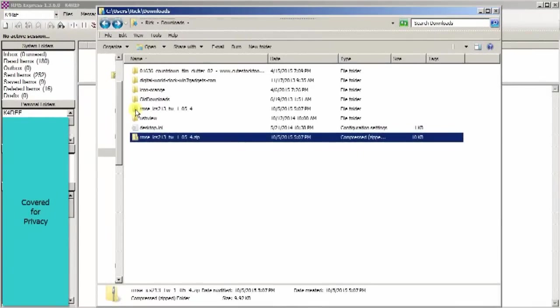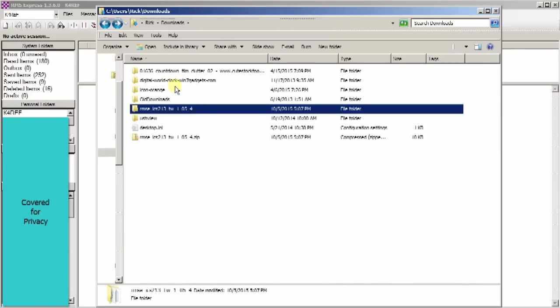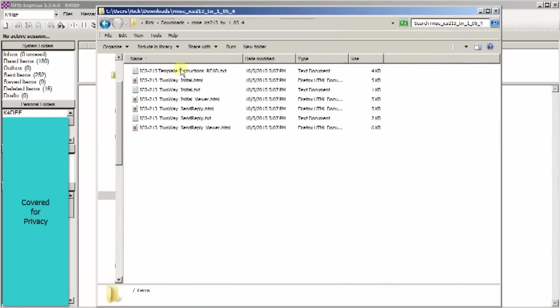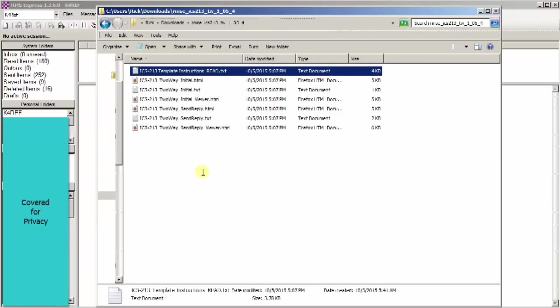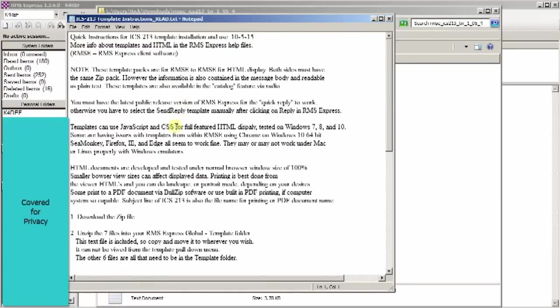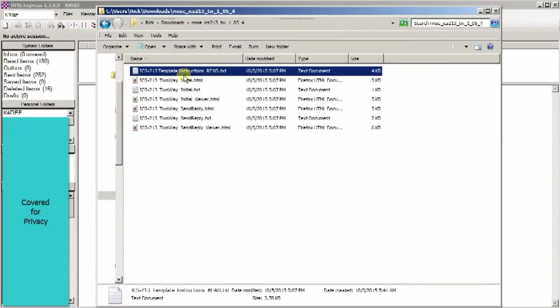When you download your new file, it will look like this. It'll be a zipped file, and after you unzip it with whatever software that you normally use, go ahead and open that folder. Within the folder you'll see six files and a readme file. You can open the readme file and it'll give you the current information on the new form and things that you might want to know about it. But that file is not important to keep. It doesn't need to be installed in the templates folder.